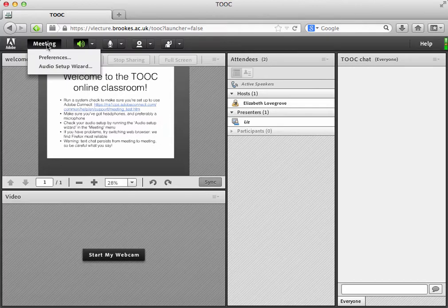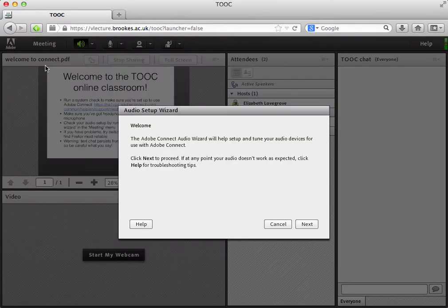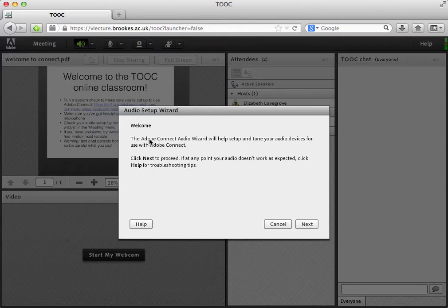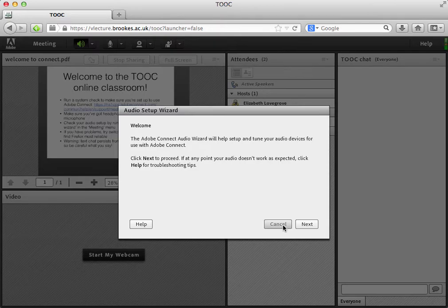If you go to the meeting menu and then the audio setup wizard, that will take you through some steps to make sure that your microphone and your speakers and so on are working properly. For now I'm just going to cancel out of that. But when you're running it for yourself, you'll click next and go through the steps.